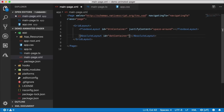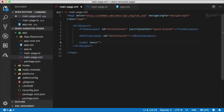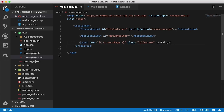Then we're going to have our dot indicator — the animated indicator — and I'm going to put that inside an absolute layout. I'll create the absolute layout and give it an ID of 'dot container' and leave it alone for now. At the bottom I just want to display what page we're on, so I'll add a label and bind the text to 'current page'.